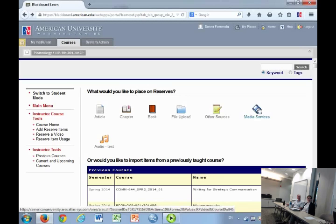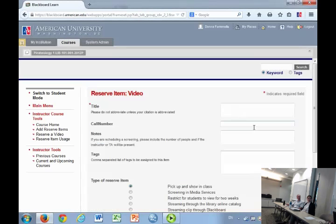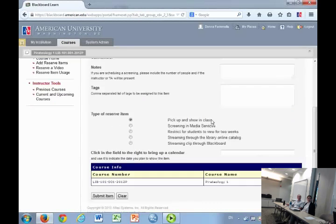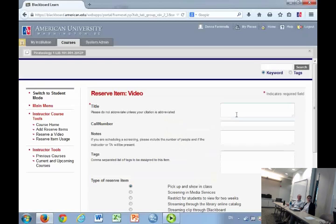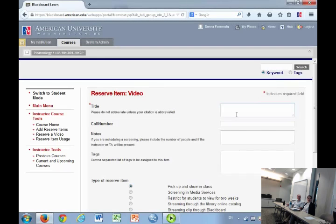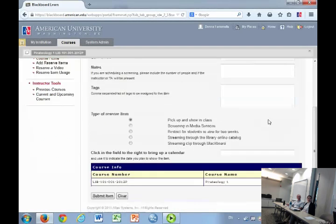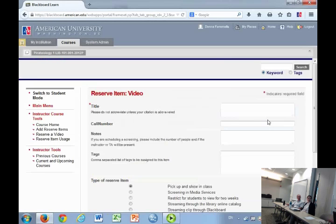Media services, which is also part of the library, uses us. This is to put DVDs. They also do clips from movies. You can stream. You can request that you do a screening so you can hold it for a particular time for your students to come and view it. Anything that has to do with videos would use that media services form.